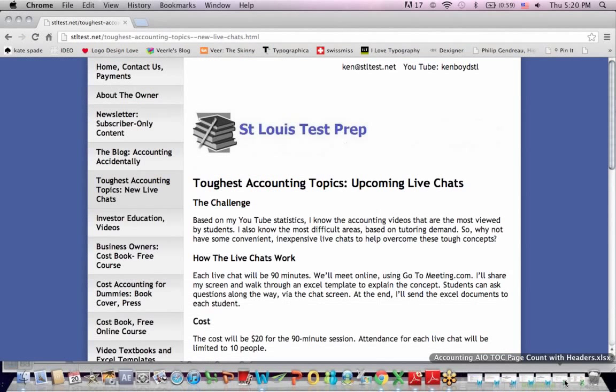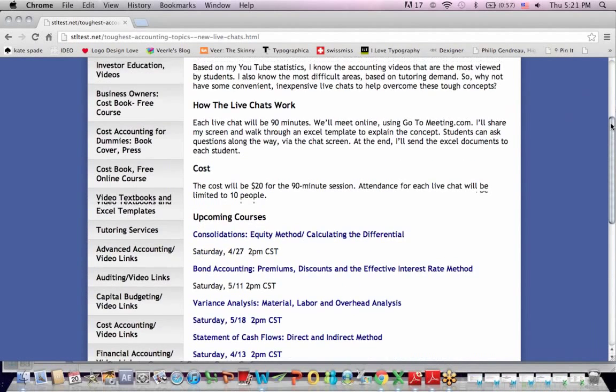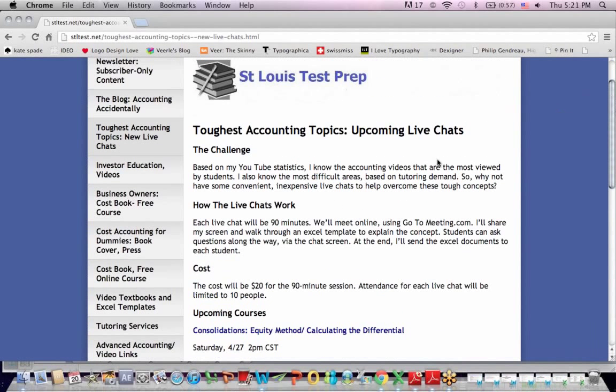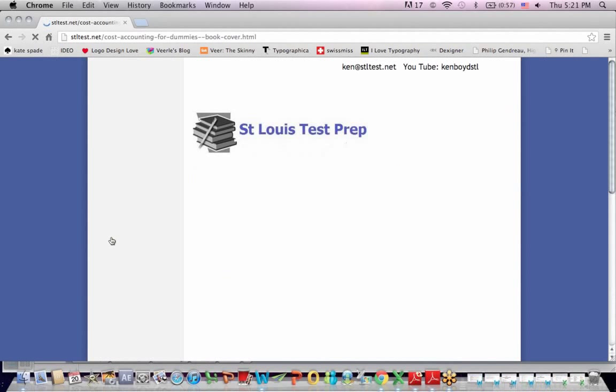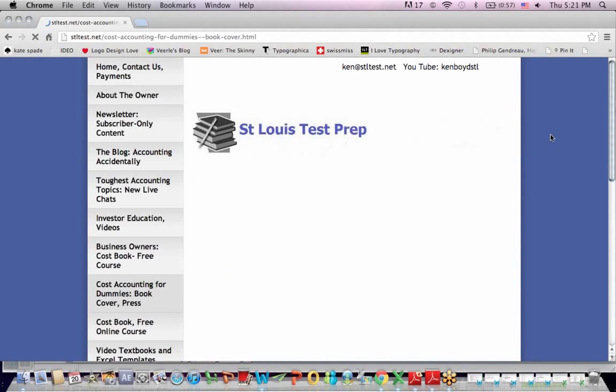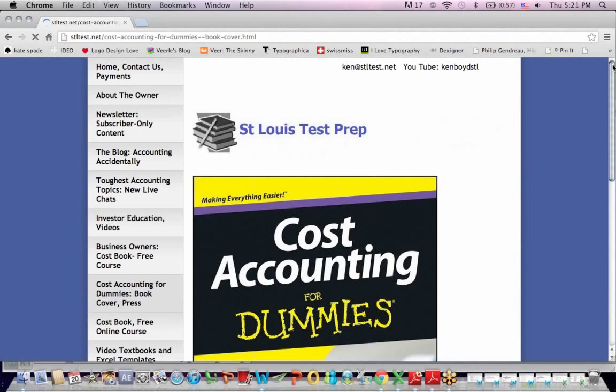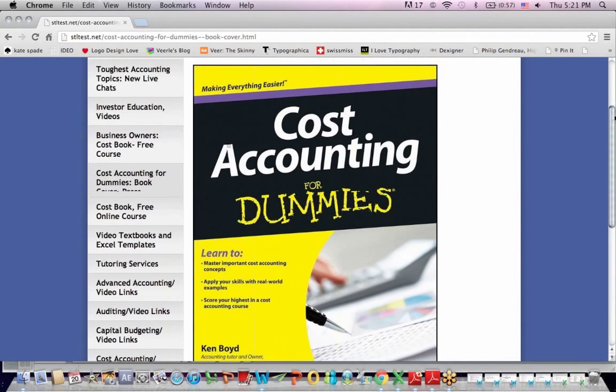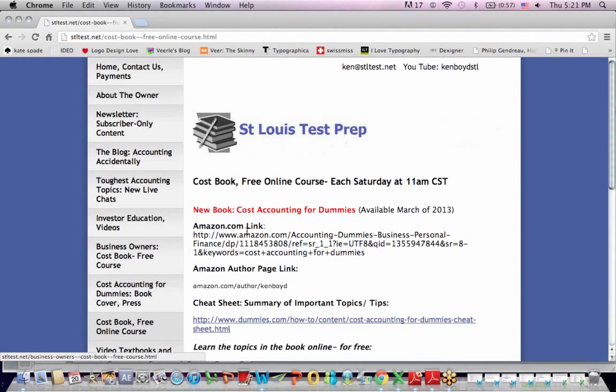That's as far as we'll get on ending inventory: FIFO, LIFO, and weighted average. Remember that on the website, stltest.net, we have our toughest accounting topics. I teach these small group live chats all the time on these topics I'm most asked about, and also the book, Cost Accounting for Dummies. You'll see that I teach the book in a free live chat session every week. I teach the course almost every weekend, Saturdays at 11am. You can email me for a meeting link on that. Thanks very much for watching, and we'll see you next time.